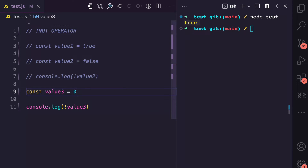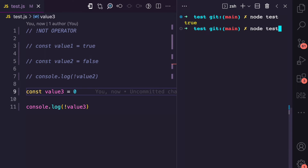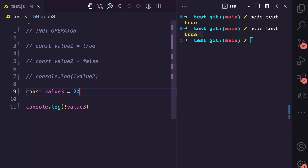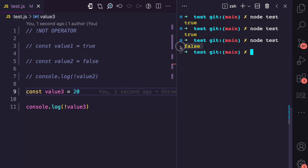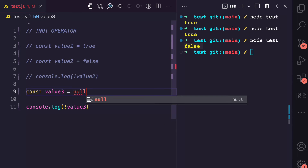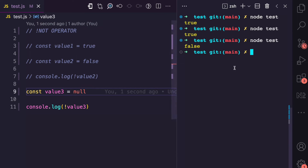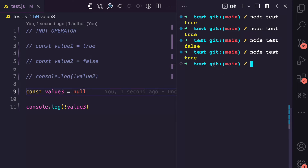Let's say this is number zero. Number zero converted to a boolean type is false, so using the not operator is also going to return true. And let's say number 20 — number 20 in a boolean context is true, so using the not operator with that true is going to return false. You can test this by using other values. Also, let's say null — null in a boolean context is false, so using the not operator with that false would return true.